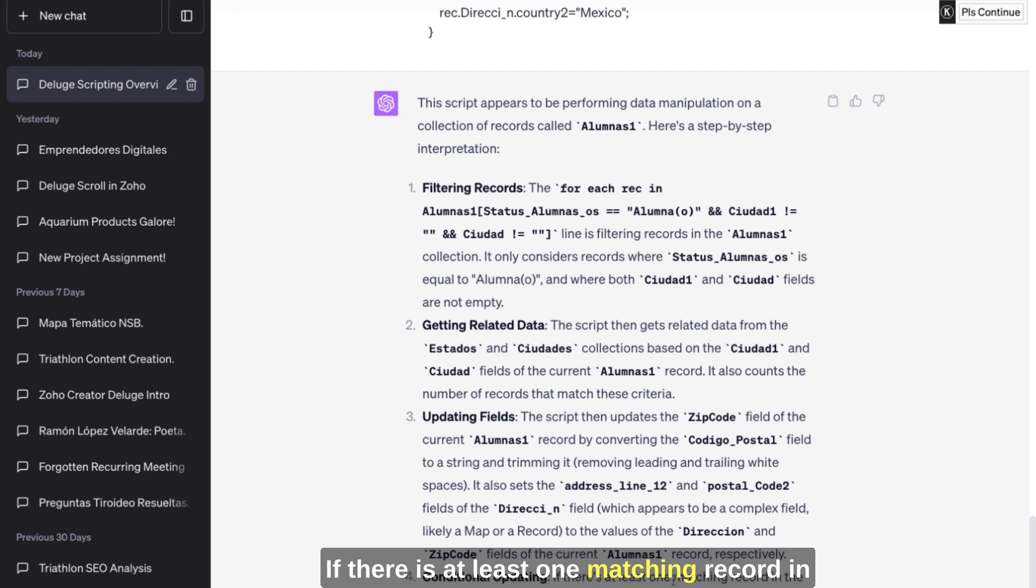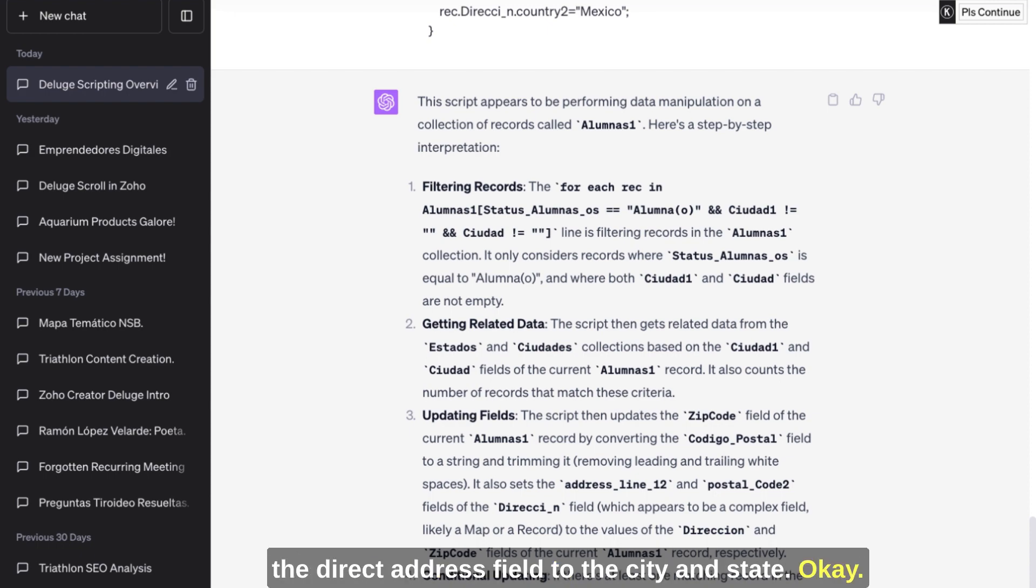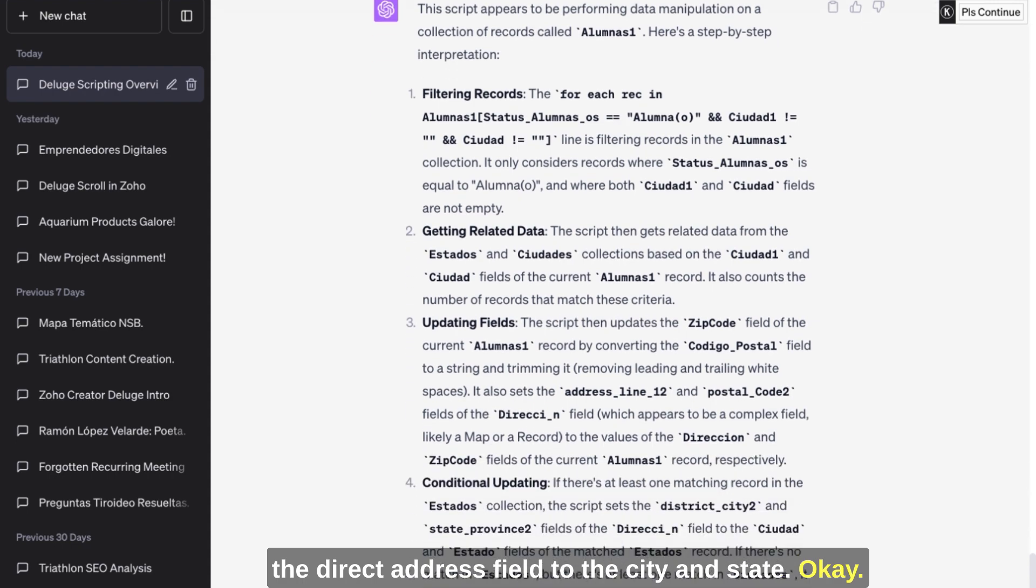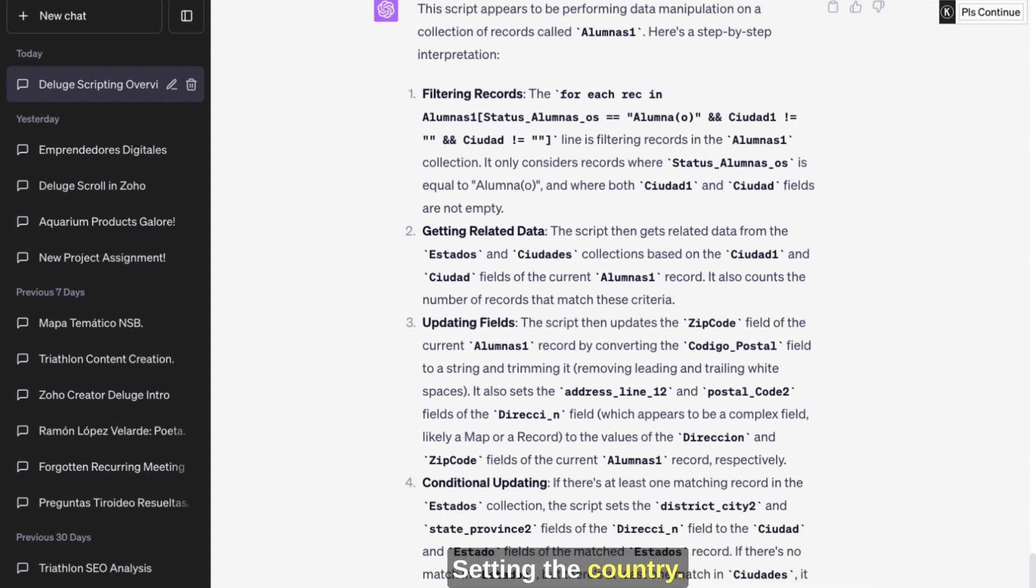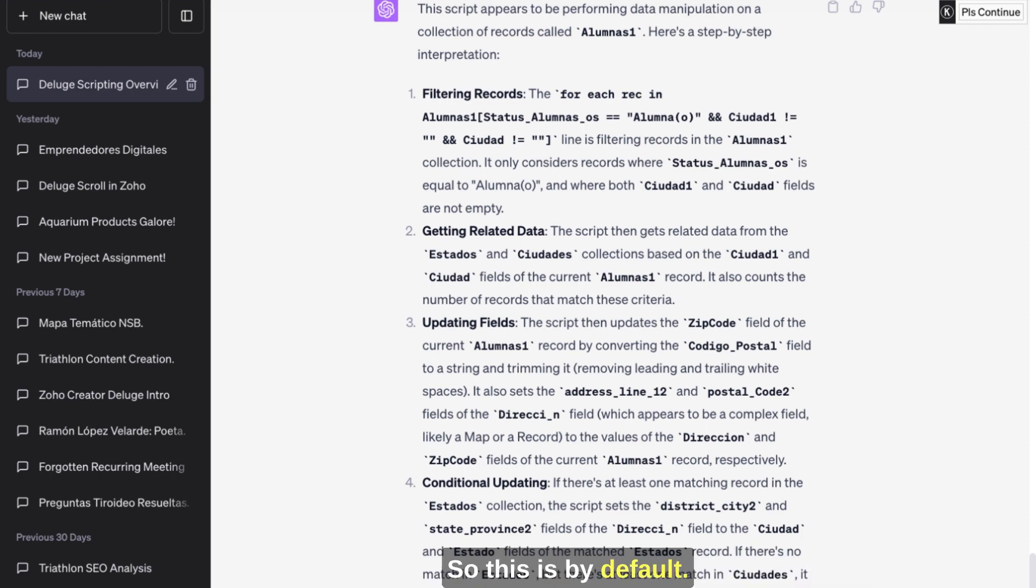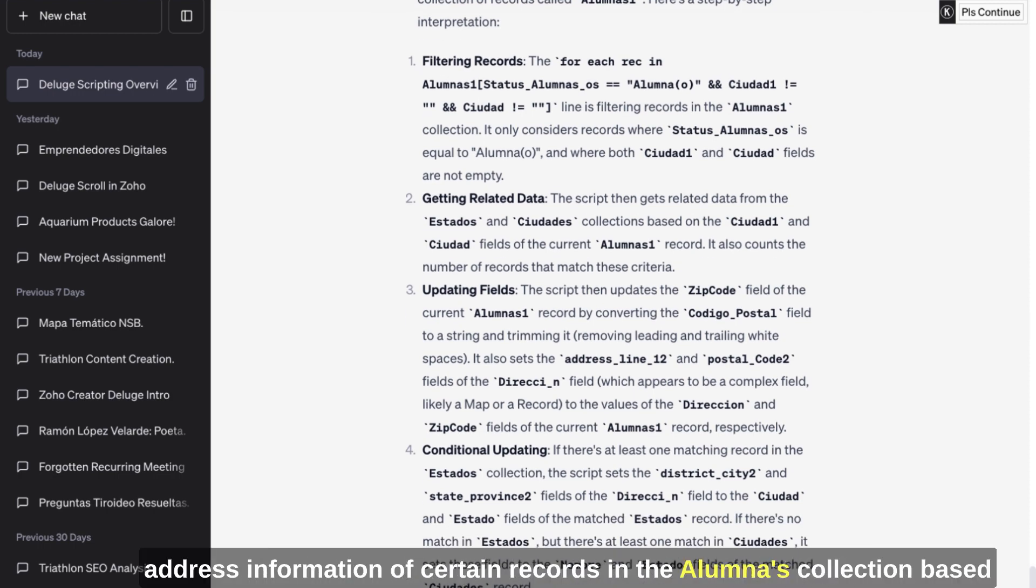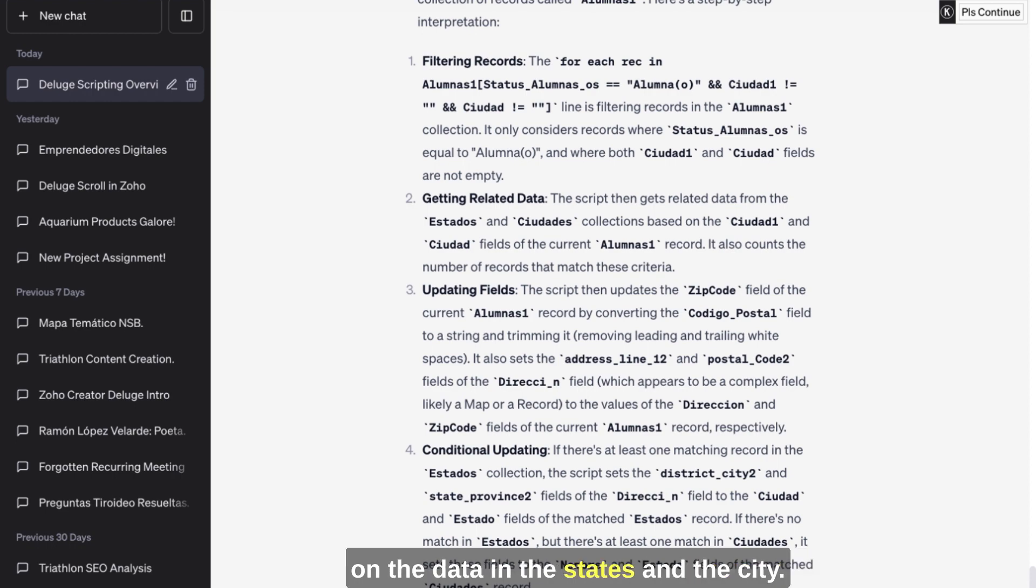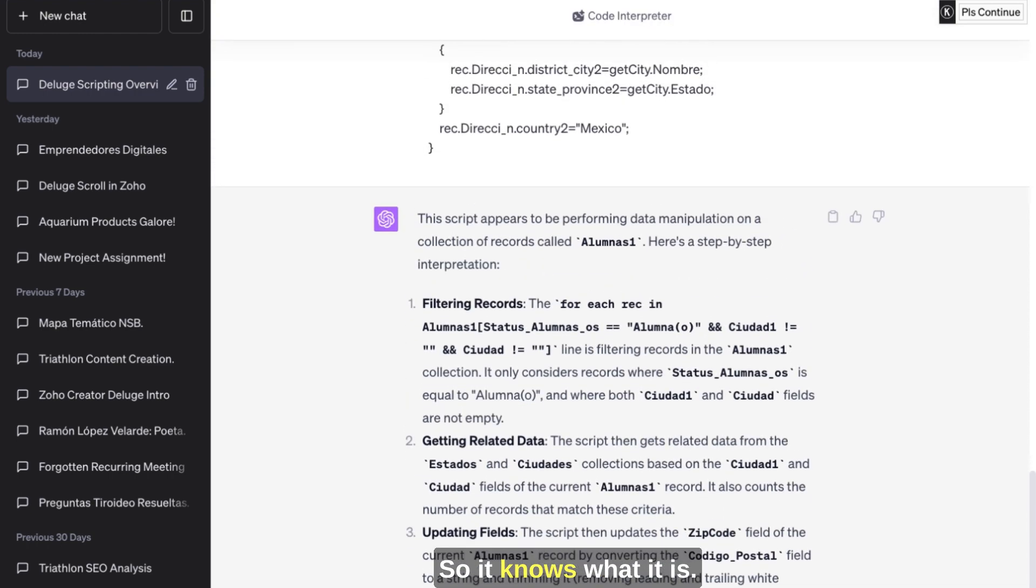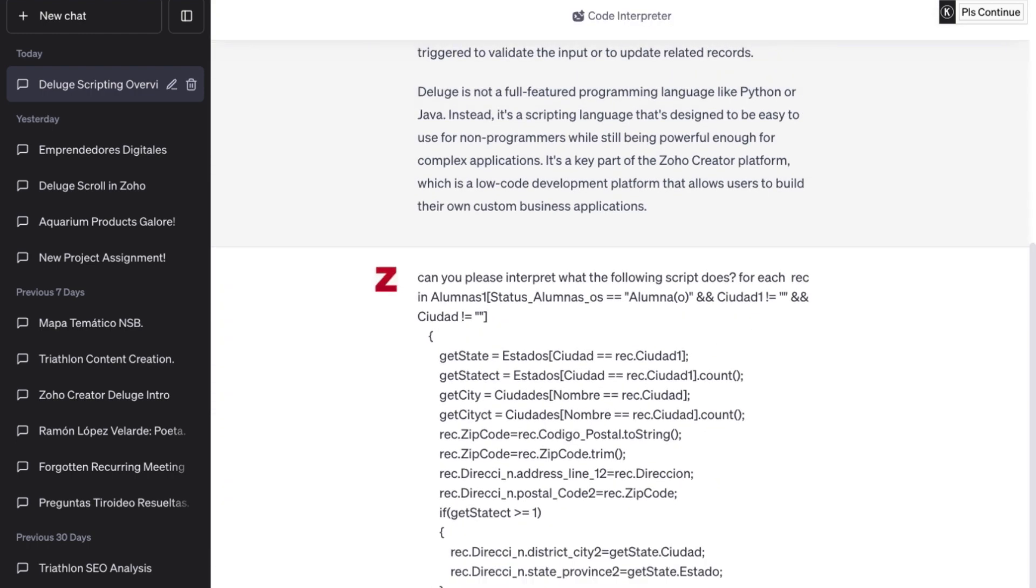Conditional updating - if there is at least one matching record in states, it sets the district, city, and state fields of the direct address field to the city and state. Okay. Setting the country - finally, the script sets the country field to Mexico. So this is by default. So it actually, in summary, this script is updating the address information of certain records in the Alumnas collection based on the data in the states and the city. So it knows what it is.